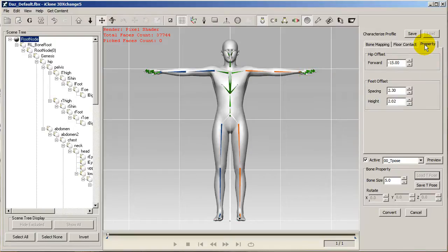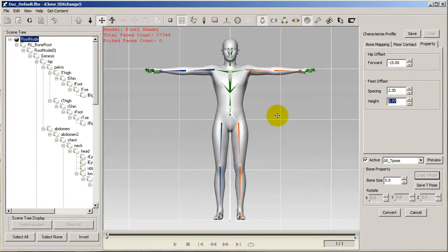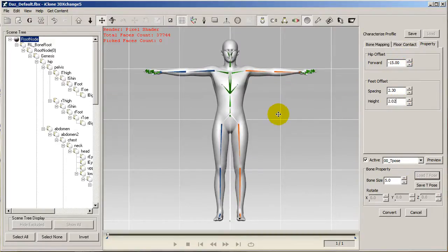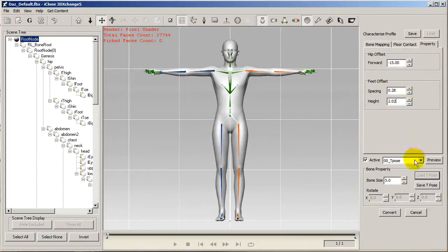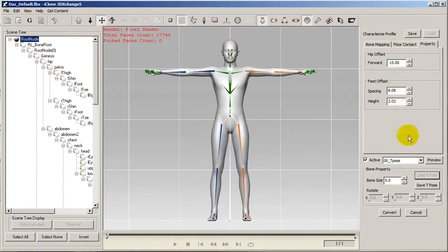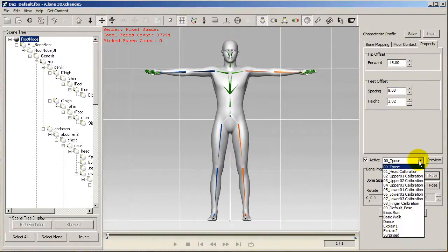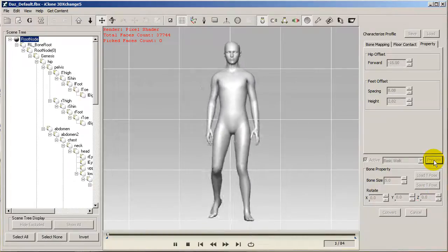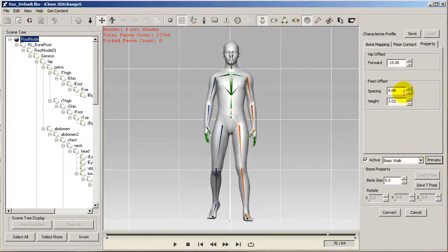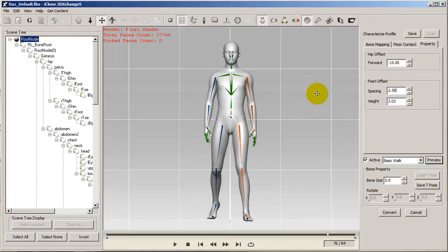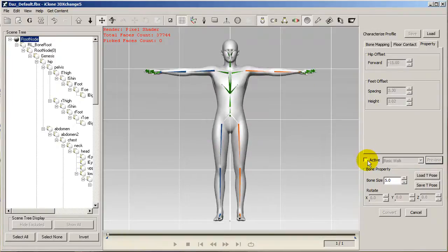You can adjust the various values for feet offset here in the properties panel. I won't want to really adjust the height as I've already done that, so I'll demonstrate what happens if I adjust the foot stance to something a little wider here. You can see when I select my preview walking motion that it looks a bit unnatural. You can use these preview motions to further refine your T-pose as well.